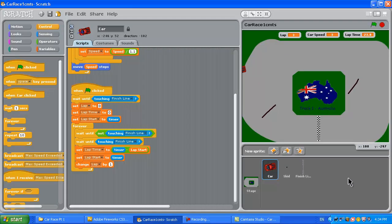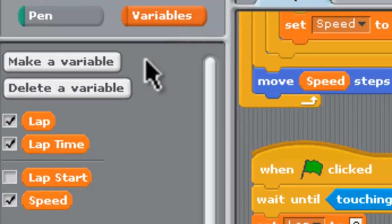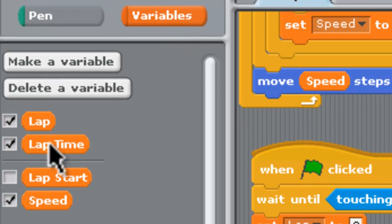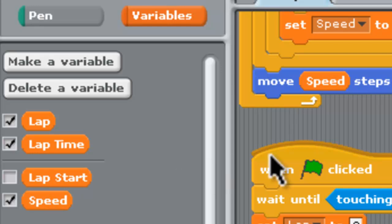If we click on variables here you need to have lap, lap time, lap start and speed as your variables that you define for the program.